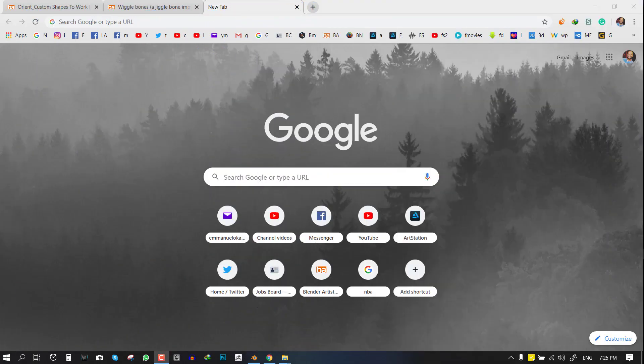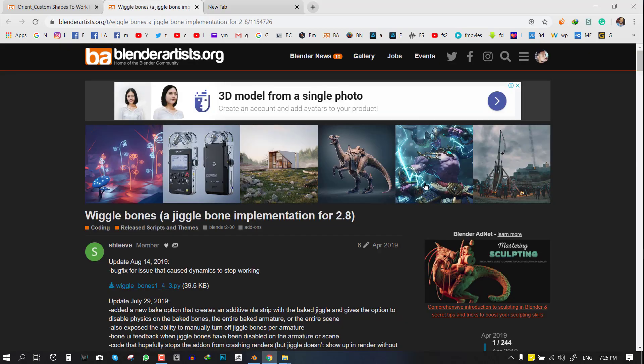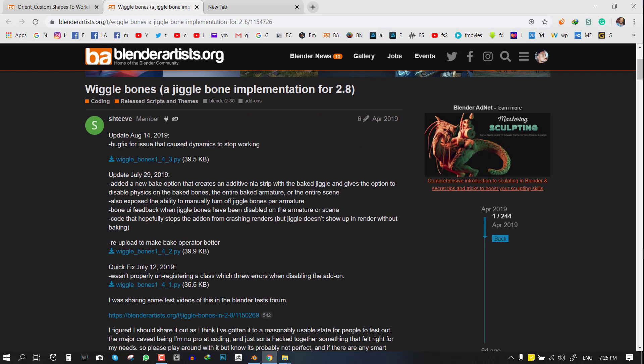Blender already has lots of free add-ons for animation and rigging, but these tools stand out to me because they really speed up your workflow to achieve some basic tasks. The first one is the Wiggle Bone, used to create jiggle.